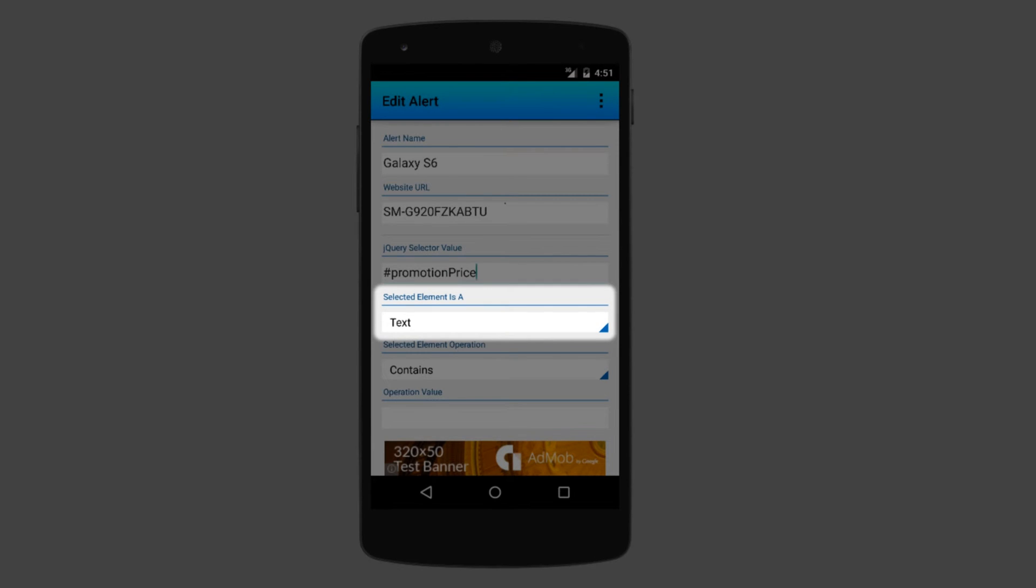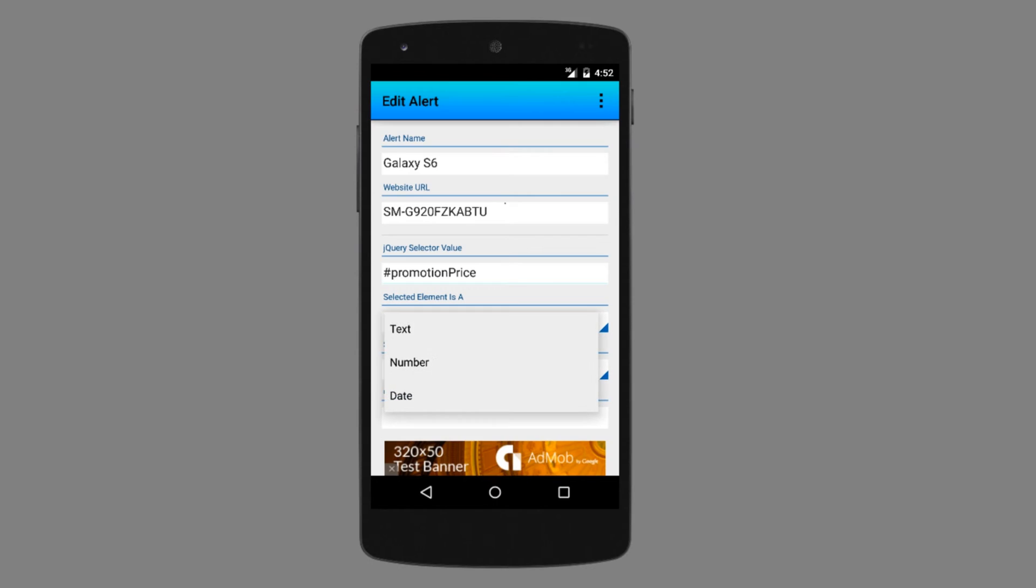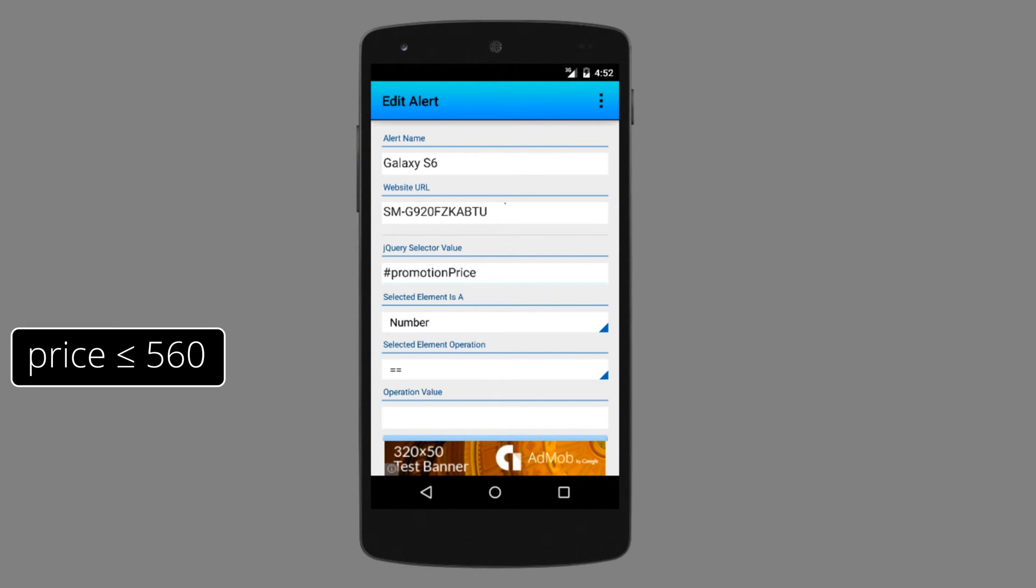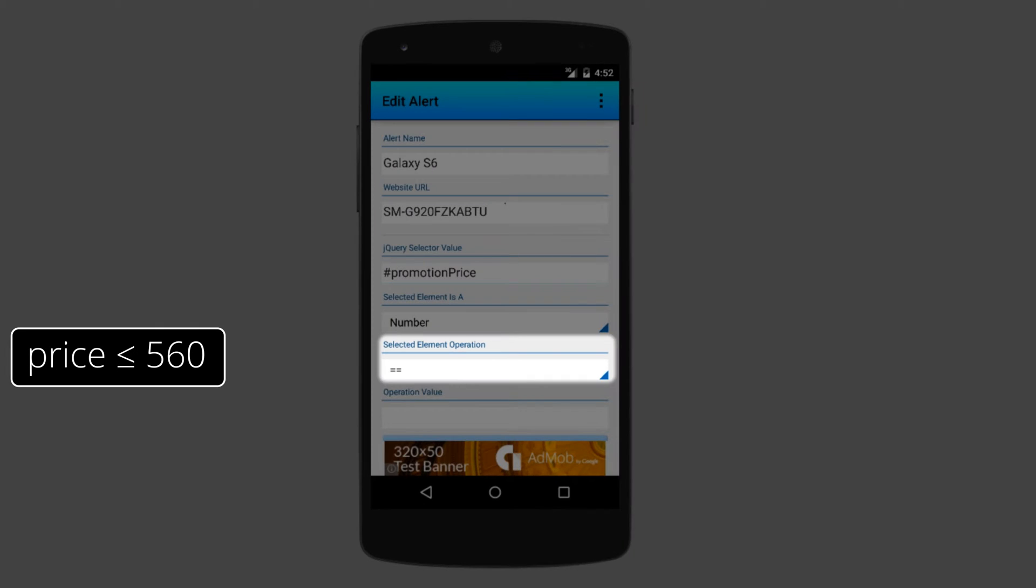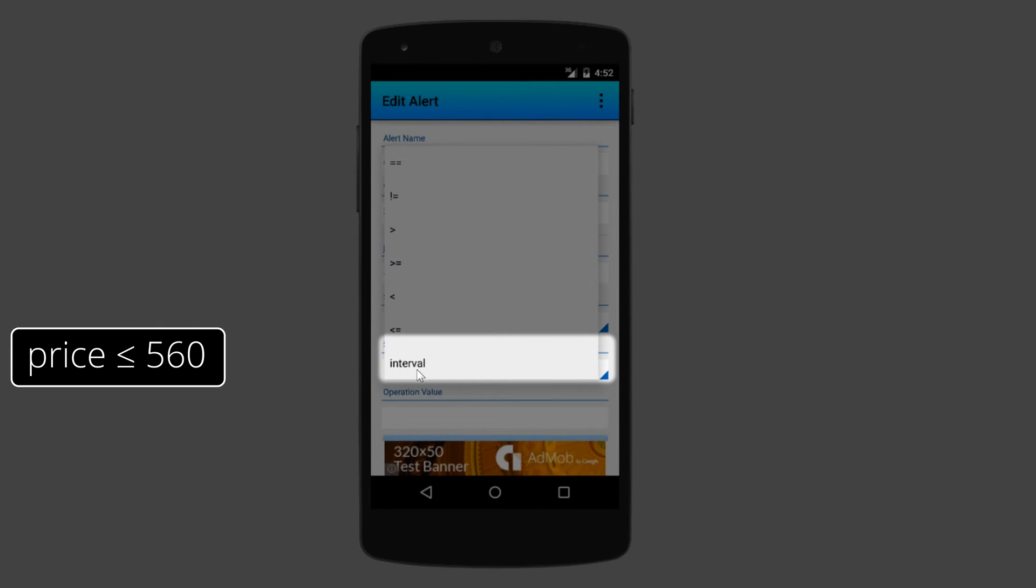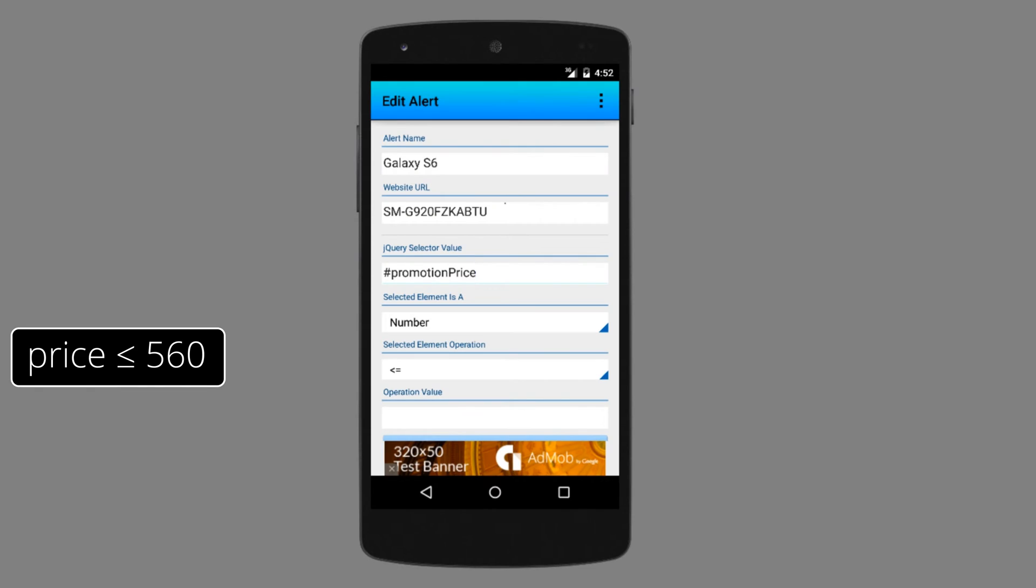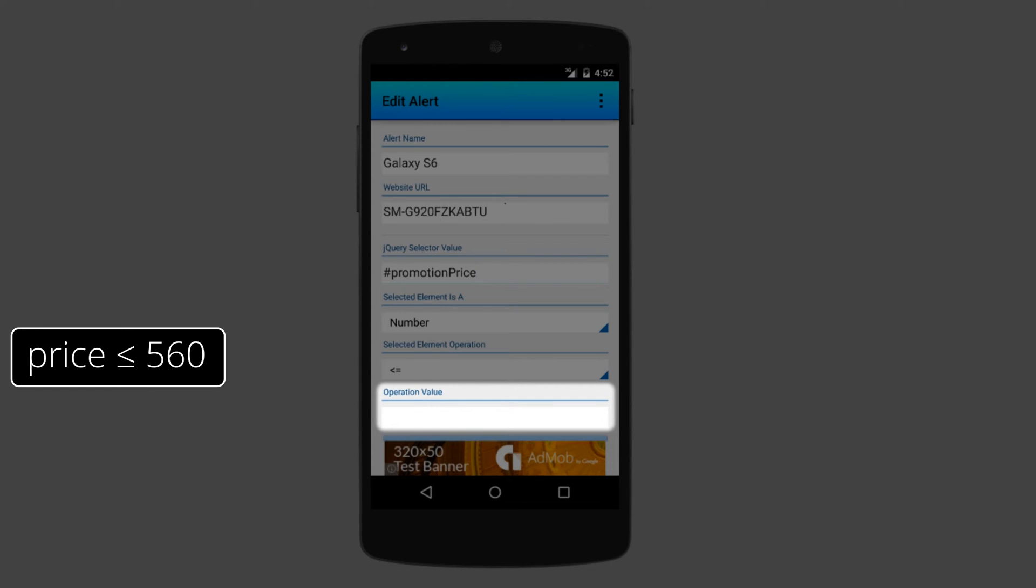Next, I have to tell the app to interpret the selection as a number. I want the app to trigger the alert whenever the price is smaller or equal to 560, so I should choose the operation from this field. In the operation value, I enter my threshold for the price, 560.